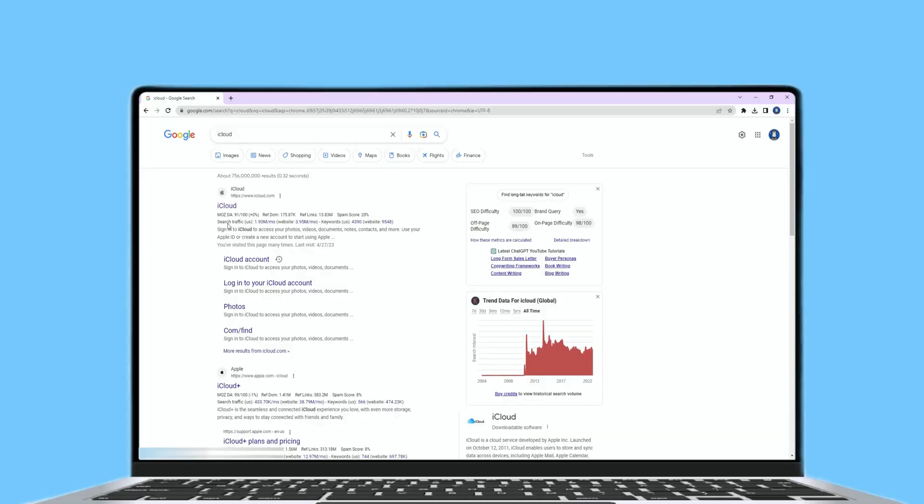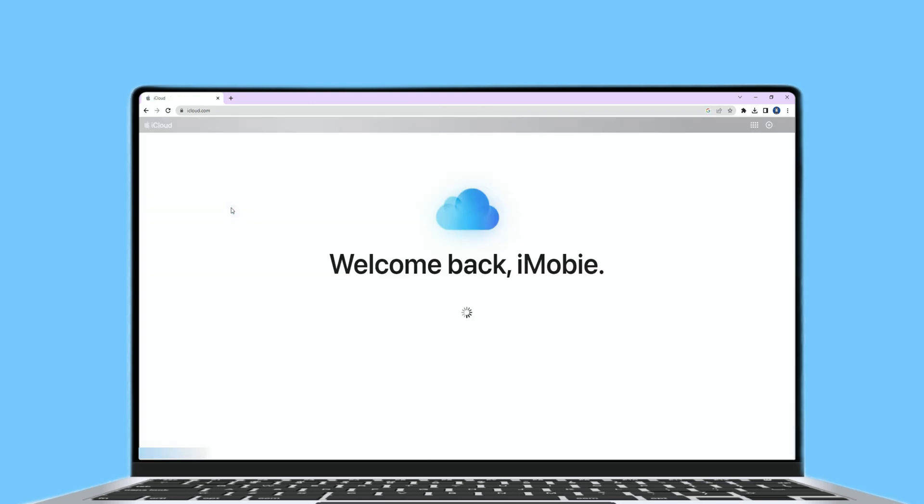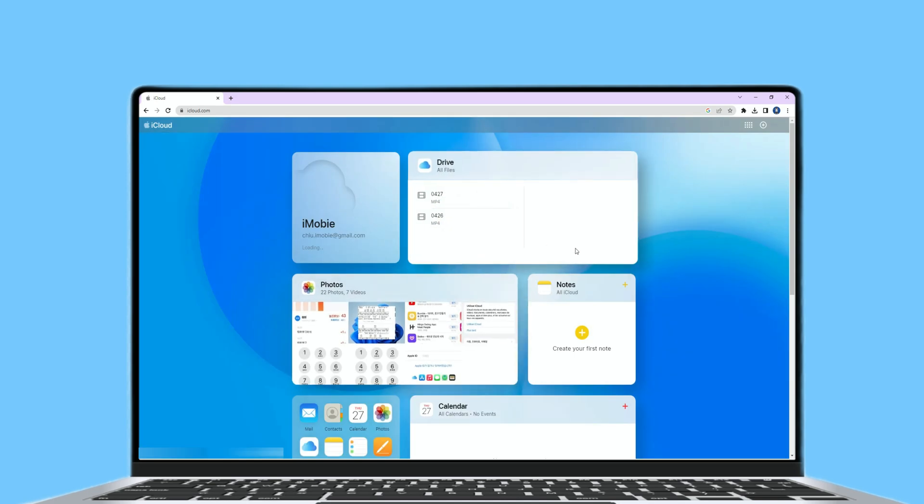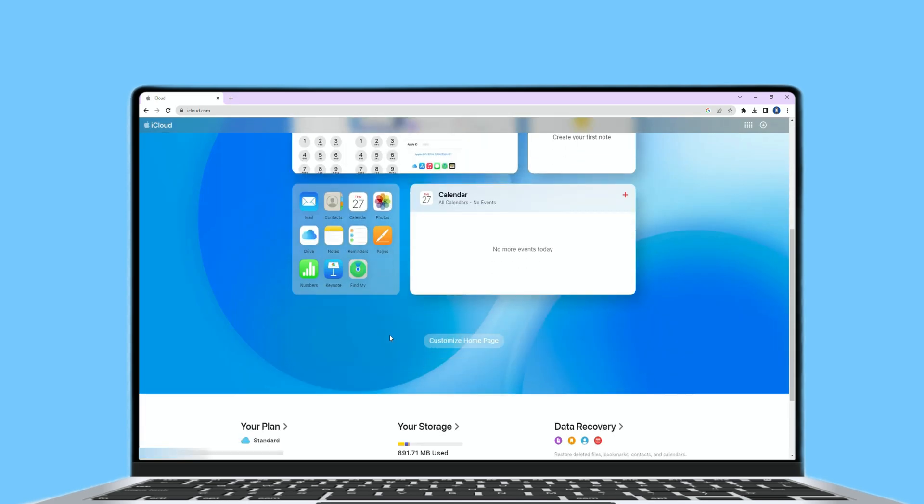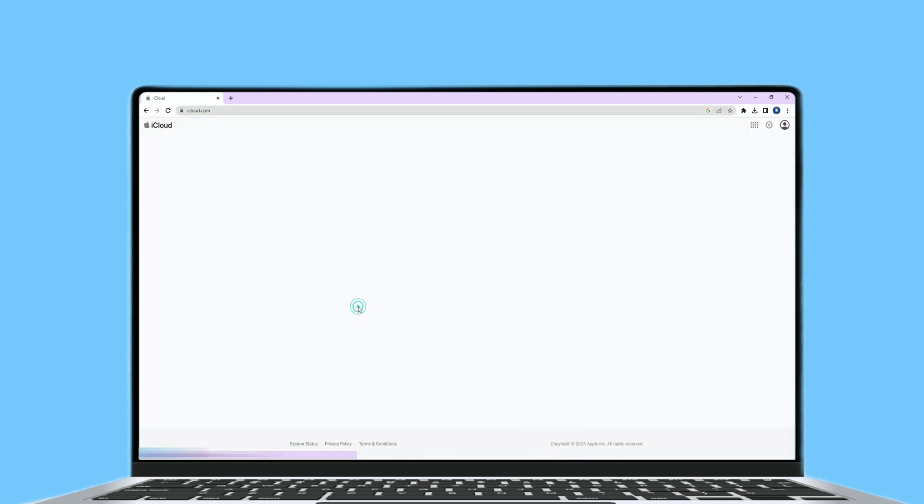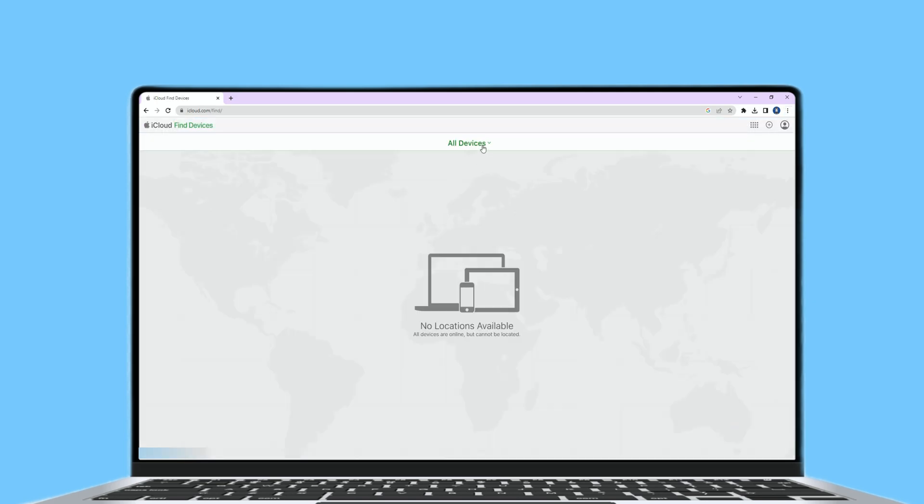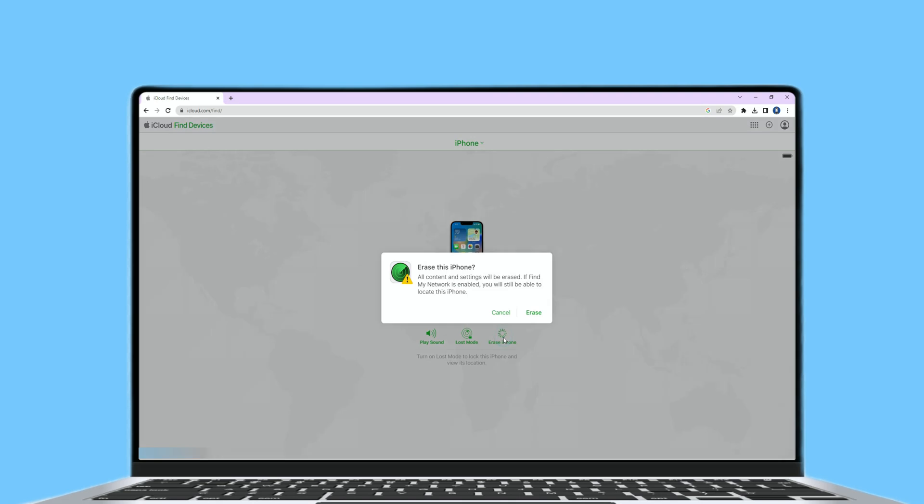Once you logged into iCloud on your computer, browsers like Chrome probably saved your info. So you can get into iCloud without inputting a password. You just need to go to the Find My service when you are in. You'll see all devices linked to your Apple ID on the top. And choose the iPhone you want to factory reset. Click Erase iPhone. Then your iPhone will automatically start the factory reset process.